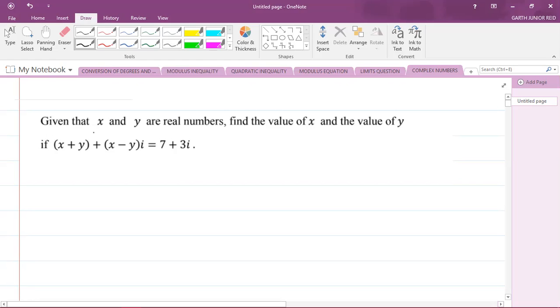So it says: given that x and y are real numbers, find the value of x and the value of y if x plus y plus x minus y times i is equal to 7 plus 3i.